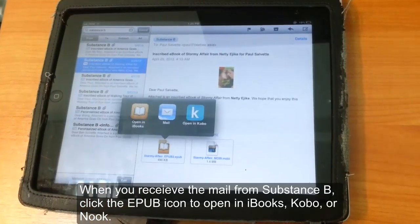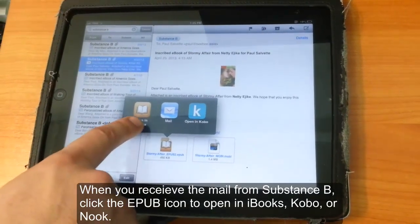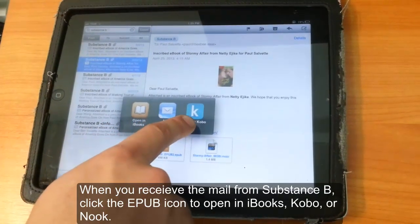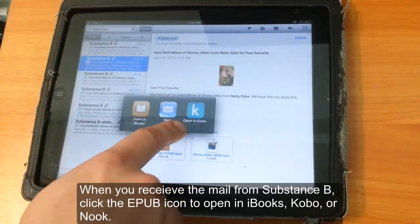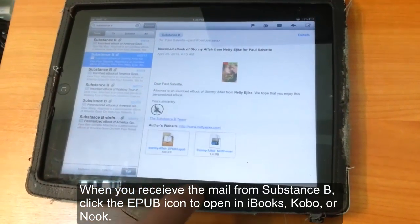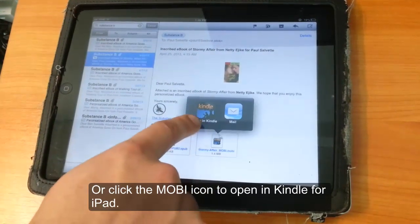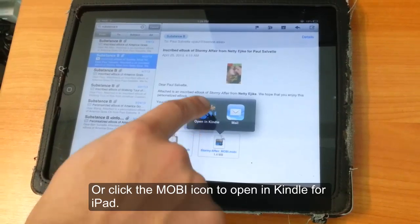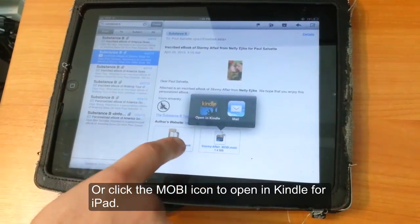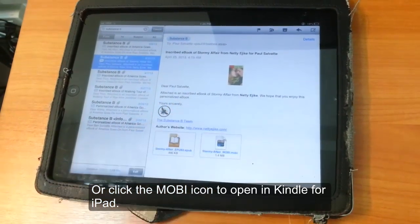Once you receive your email from Substance B, you can click on the EPUB icon in your mail application to open up either an iBooks, Kobo, or Nook. You can also open it in the Kindle by clicking on the Mobi icon.